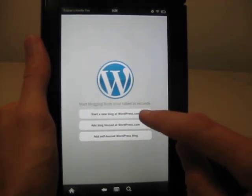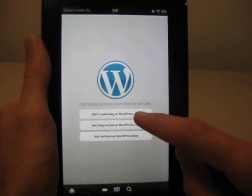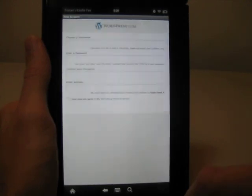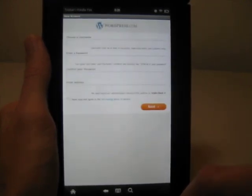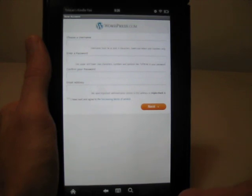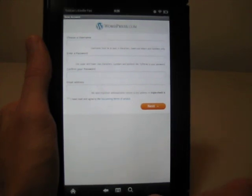So if you want to start a new blog at WordPress.com, it takes you to a new account page. And you choose a username, enter a password, confirm your password, email address, and things like that.